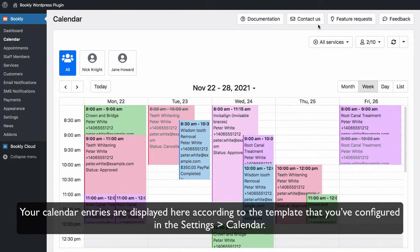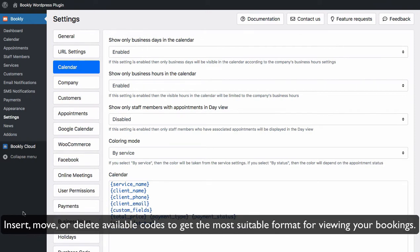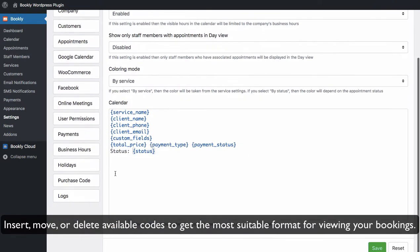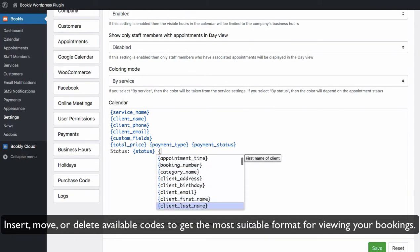Your calendar entries are displayed here according to the template that you've configured in the Settings Calendar. Insert, move, or delete available codes to get the most suitable format for viewing your bookings.